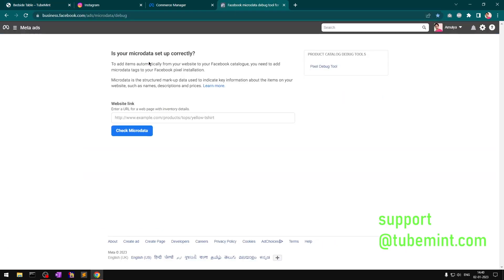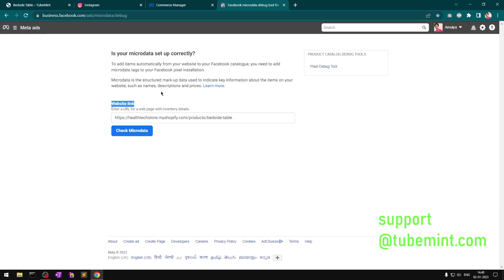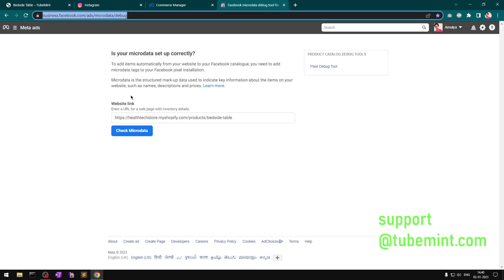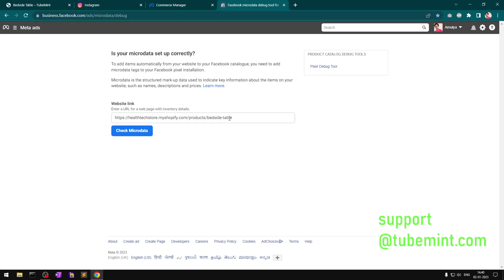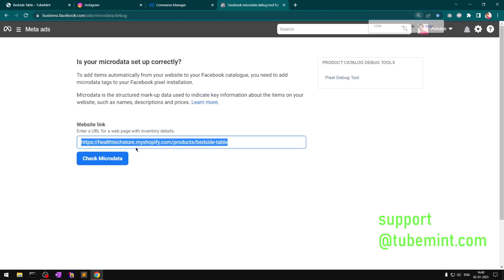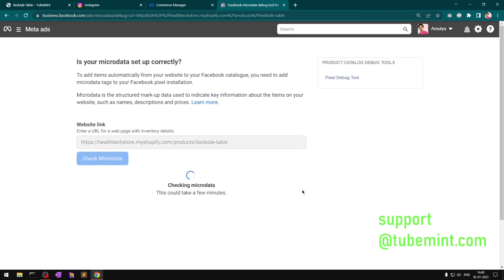Simply go ahead and copy the page URL of any product you want to sync and paste it in the website link bar, which is available at this address: business.facebook.com/ads/microdata/debug. Type in your product or product variant URL and then click 'Check Microdata.'